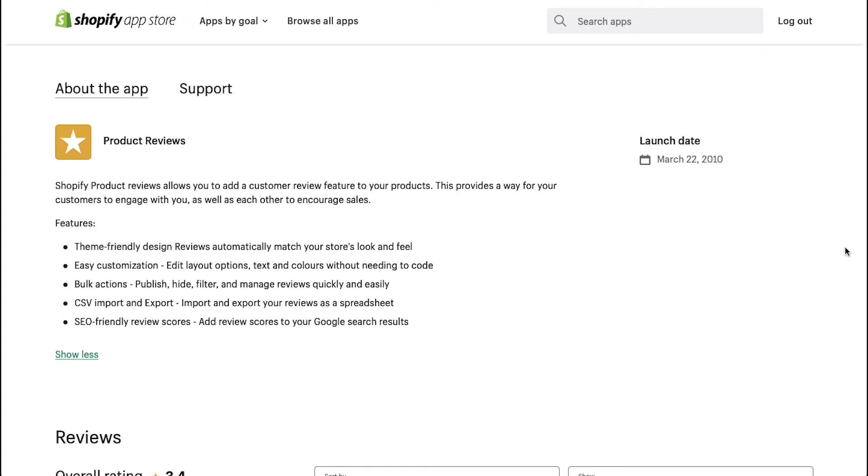And since then it has been helping shop owners to add product reviews to their store. And this long journey indicates that it is a reliable and stable app that can be added to your store.